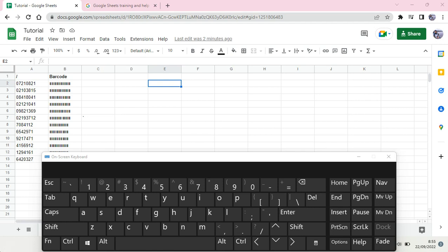Hey guys, welcome back to the channel. In this video I'm going to show you the solution for unable to paste as value, or when Ctrl+Shift+V doesn't work in Google Sheets. If you're facing this problem, you need to watch this video until the end.